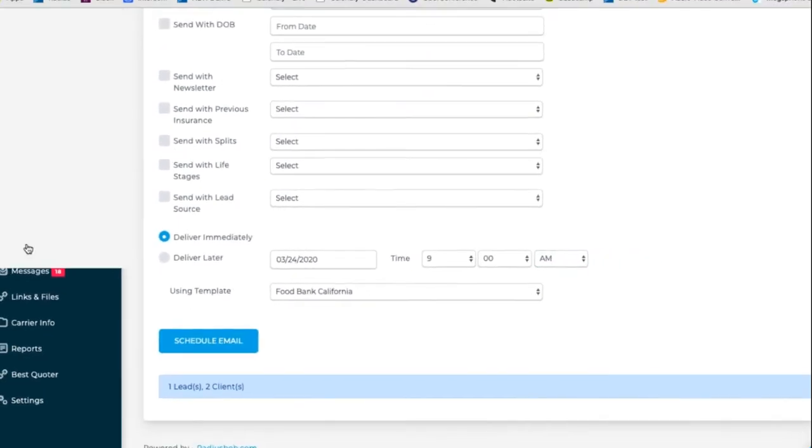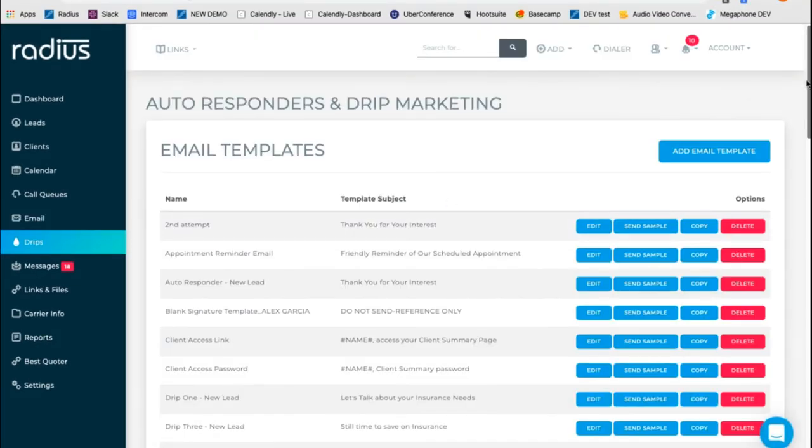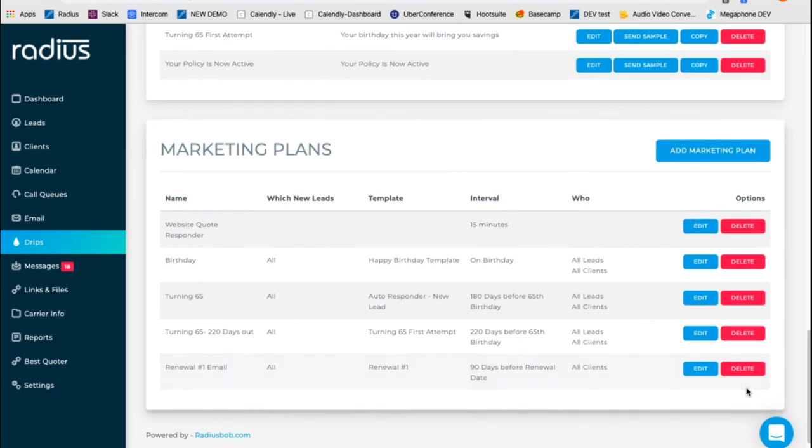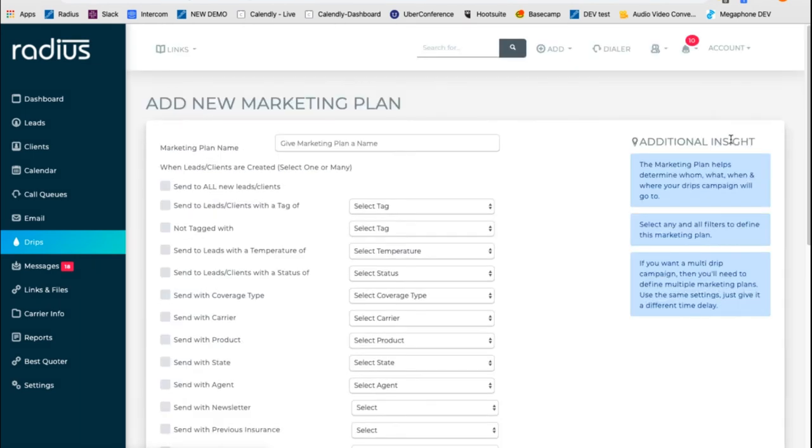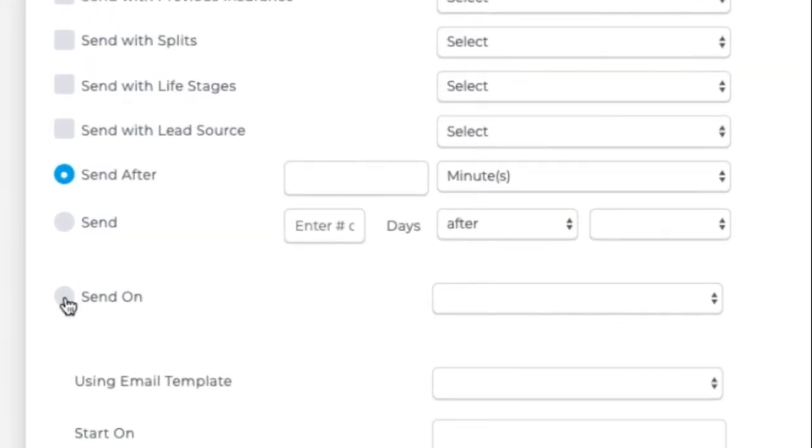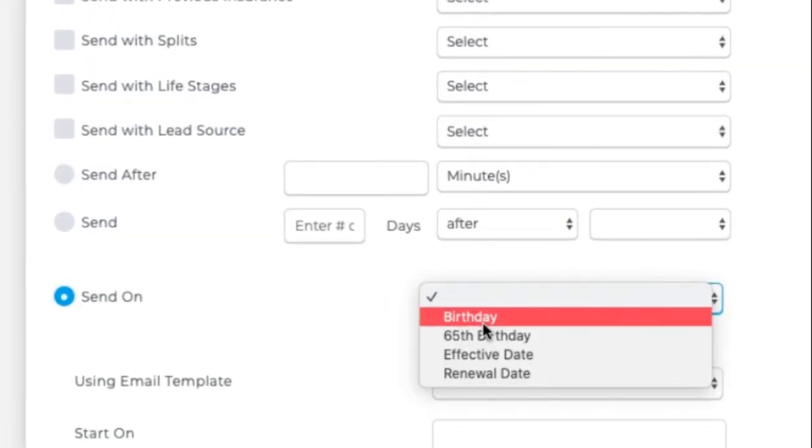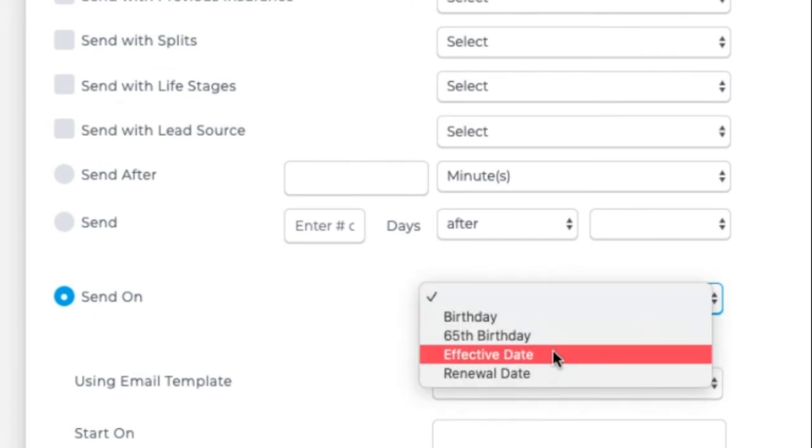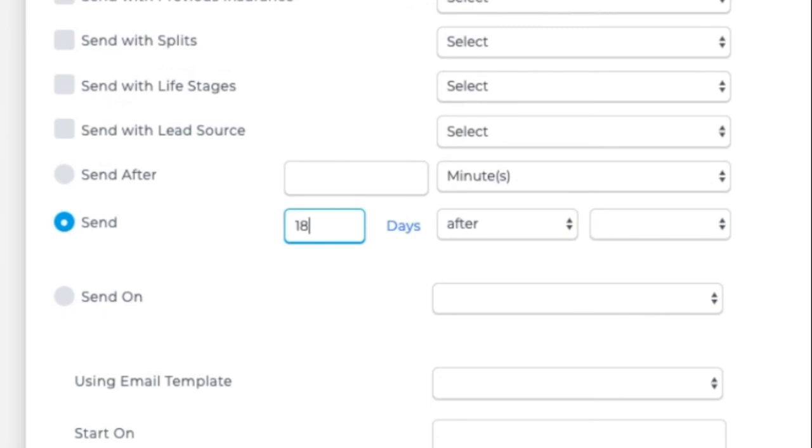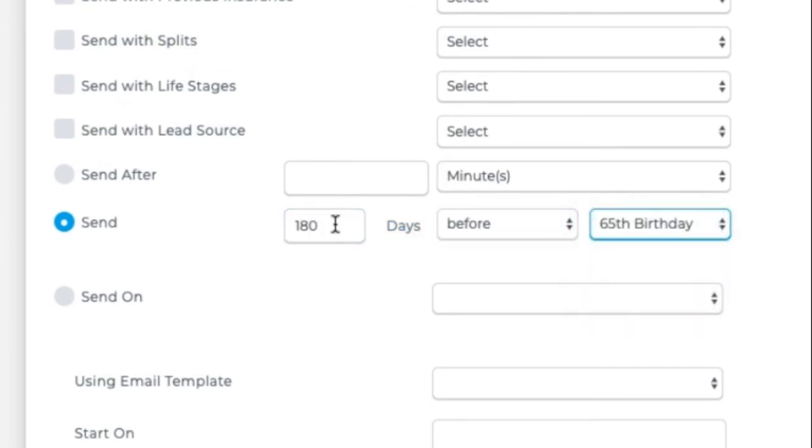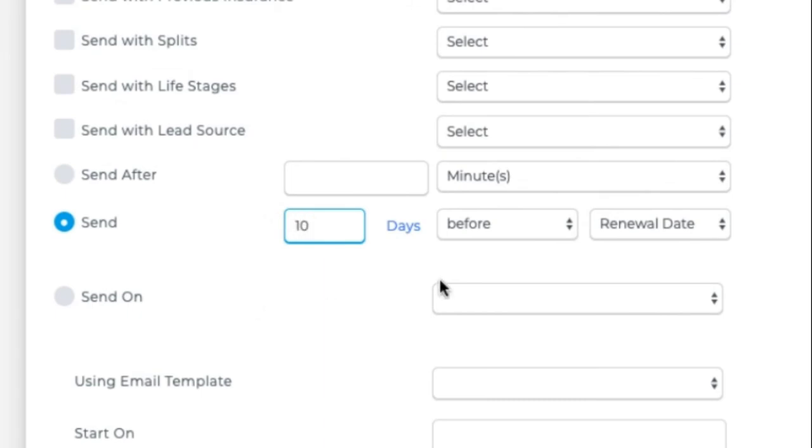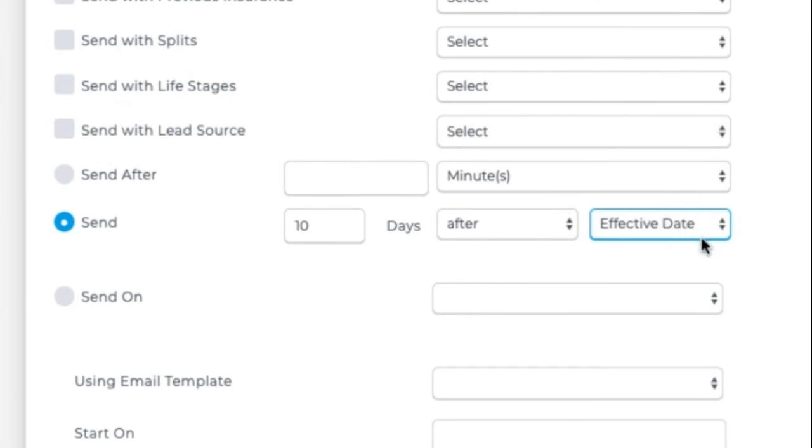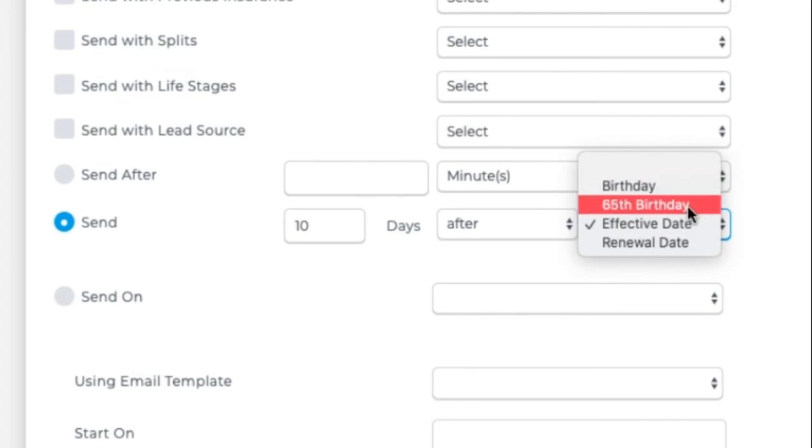If we go into drips, below the templates is where you find date triggered marketing. Add a marketing plan. This could be for birthdays. We would send it to everybody on their birthday or on their effective date. You could also send 180 days before turning 65 or 90 days before their renewal date. Maybe 10 days after their effective date. And so on. So this is a way for you to schedule date triggered emails based off of birthday, 65th, effective, and renewal.